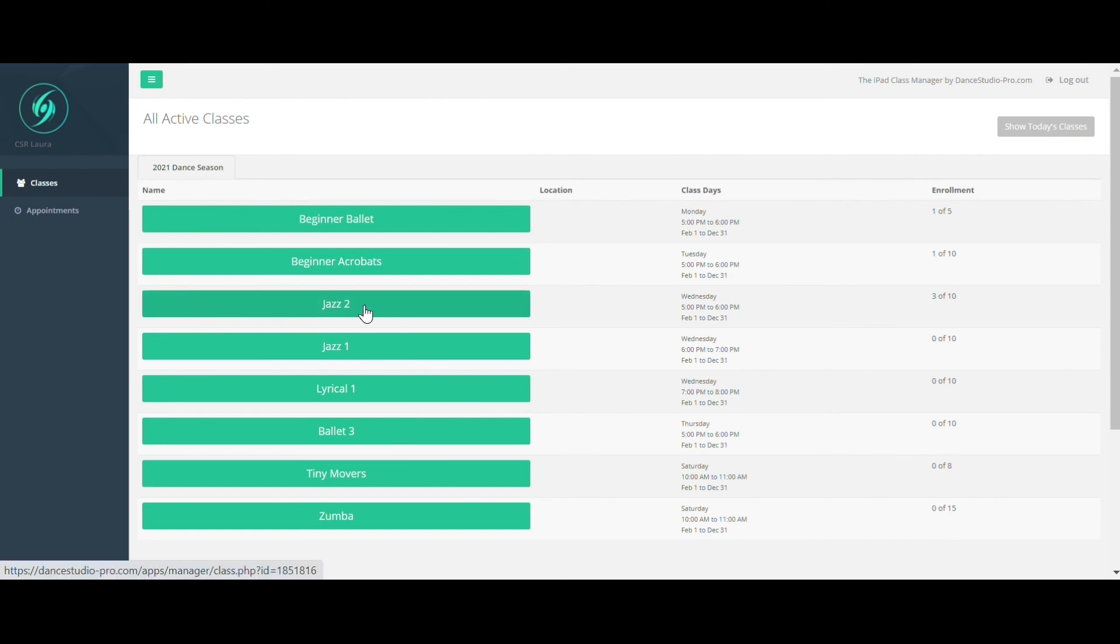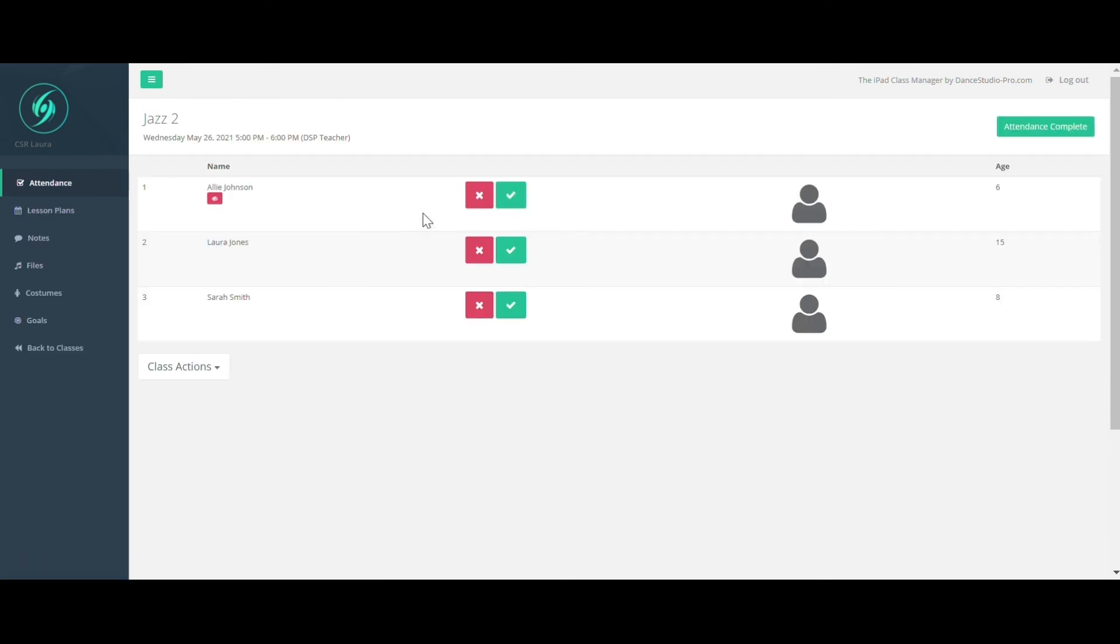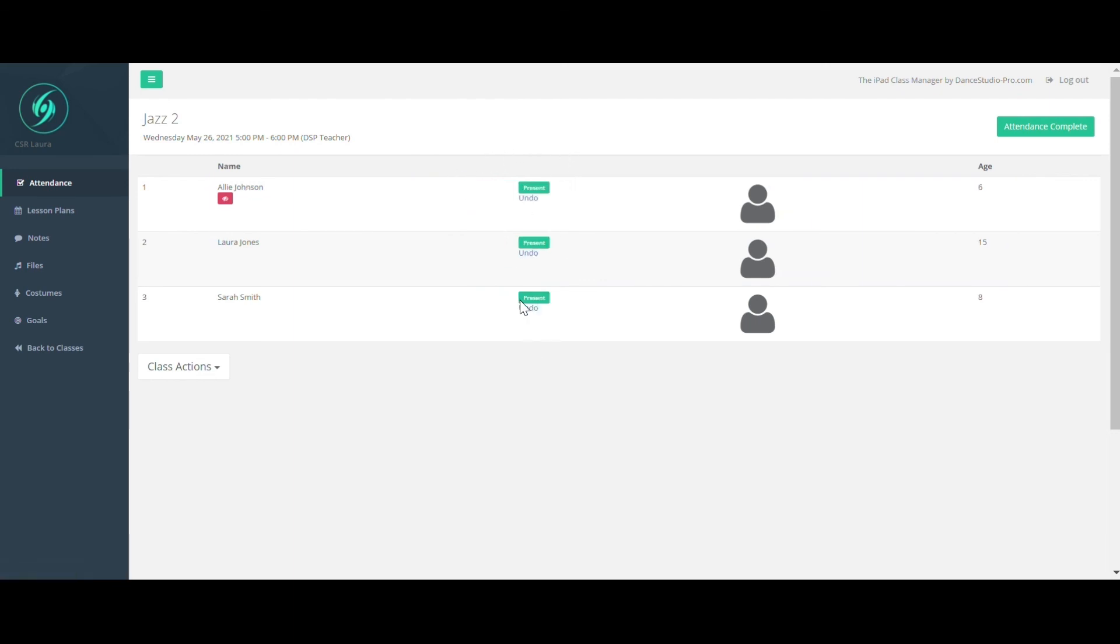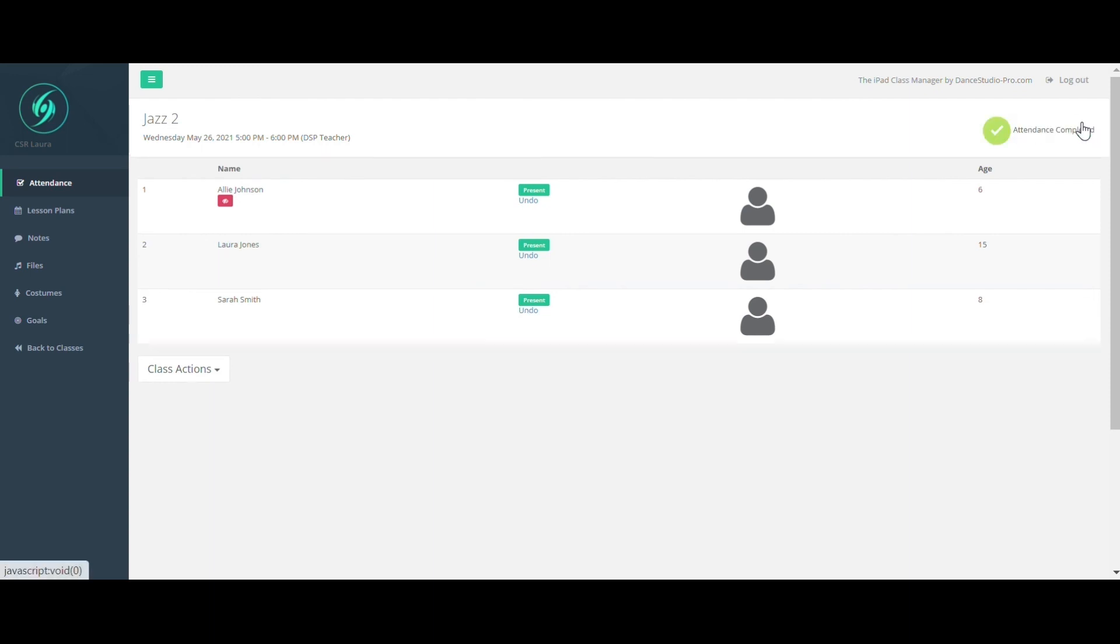Clicking into a class will allow you to take attendance. Once attendance is marked, click the Attendance Complete button in the top right corner. Other class-specific information can be accessed from the menu on the left.